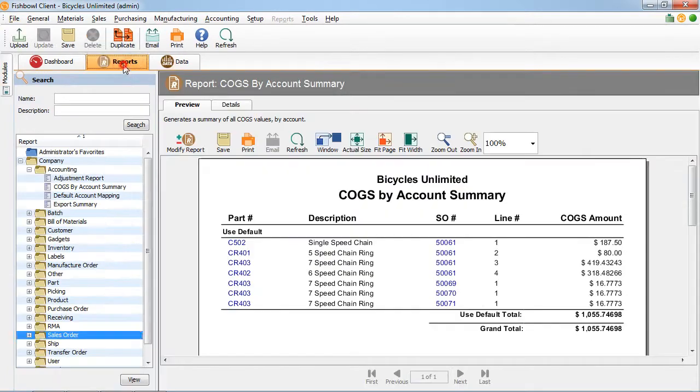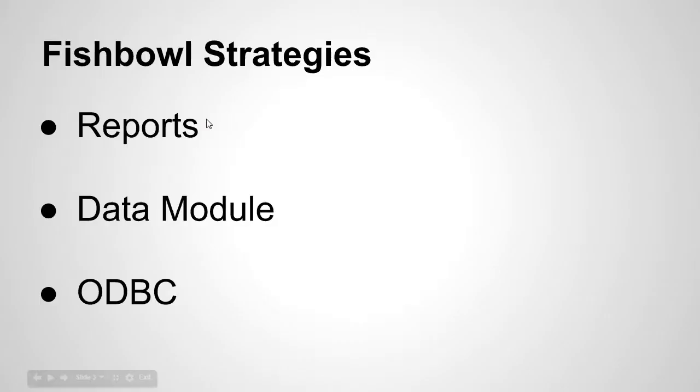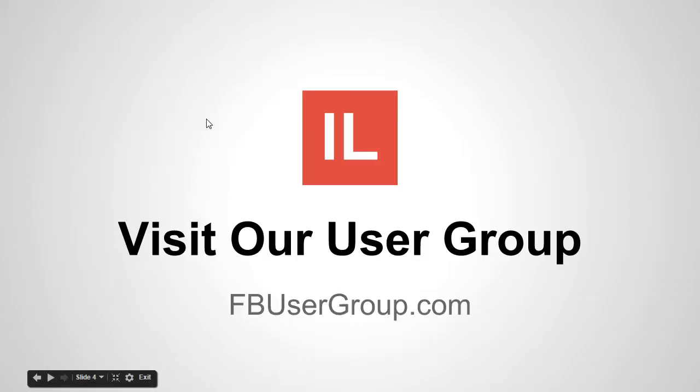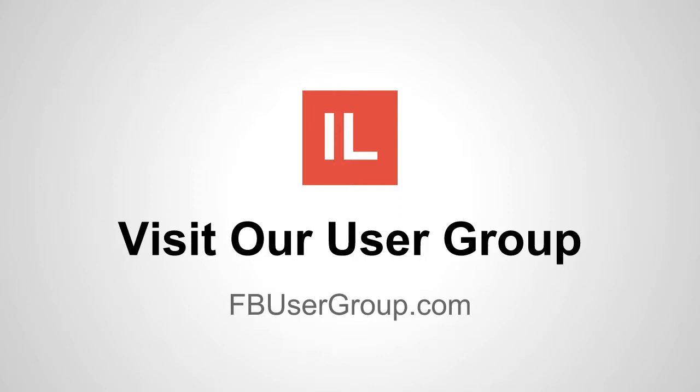If you have any questions regarding any of those three, please visit our FB user group at FBusergroup.com. And I'll be happy to answer your questions regarding reports, the data module, and the ODBC connection. We'd love to have you there. Please stop by. Thank you and take care.